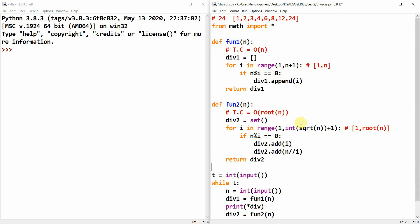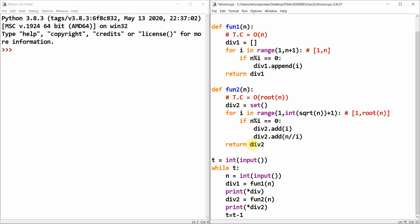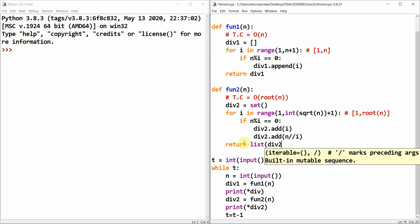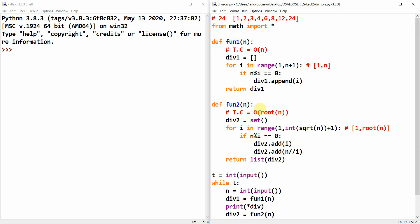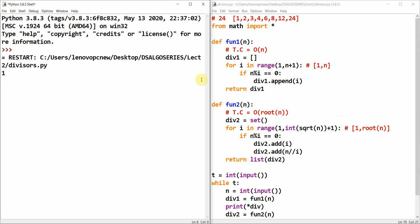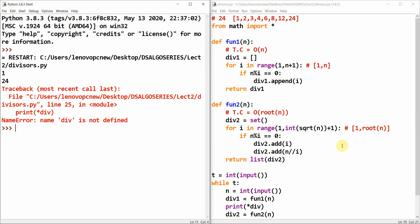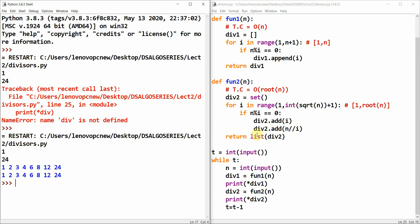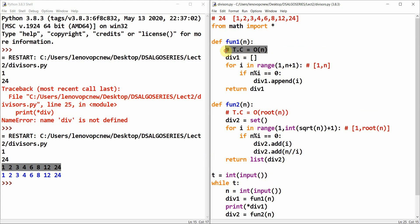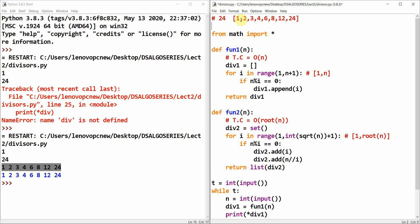I return div_two, but first I type-cast it to a list. Let me run the program. I'll give test case 1 and input 24. Here you can see that both programs return the list of divisors of 24 — one with time complexity O(n) and the other with O(√n).